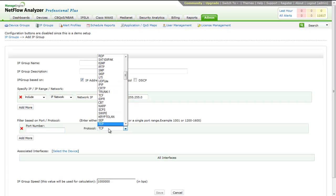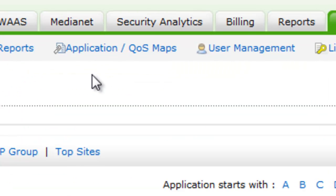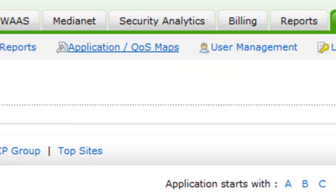What if the customer wants to see the user-defined application under application tab? For this, he can make use of the application mapping option available in NetFlow Analyzer.